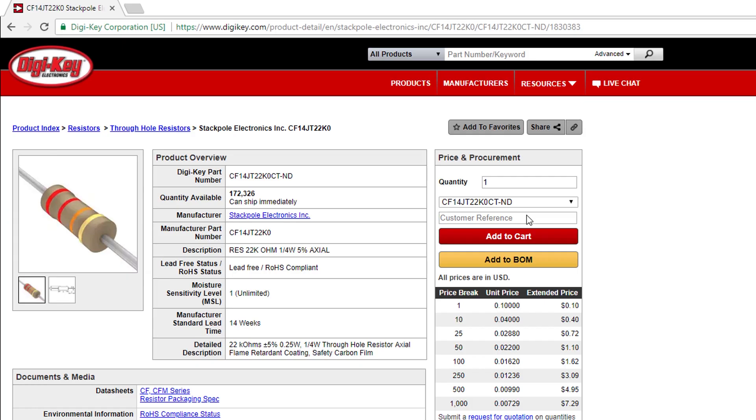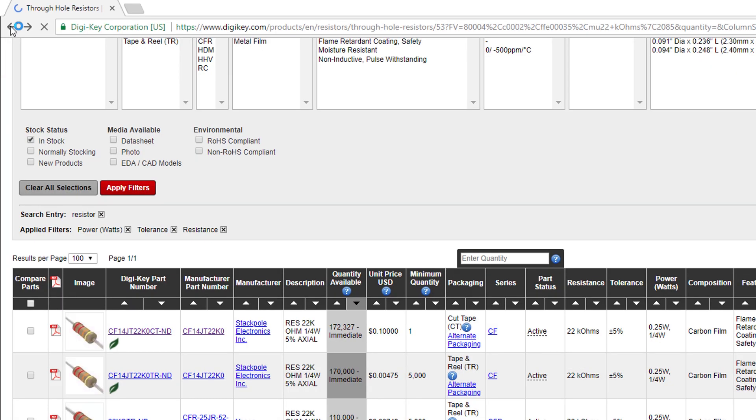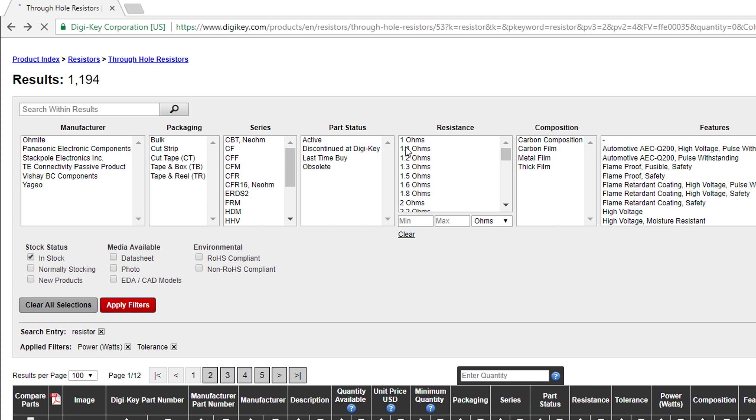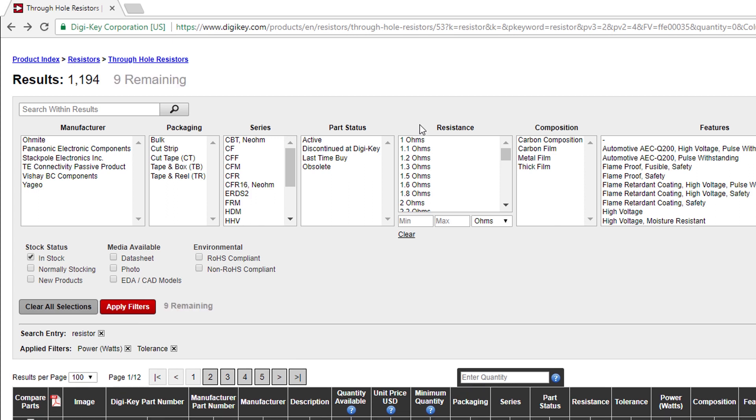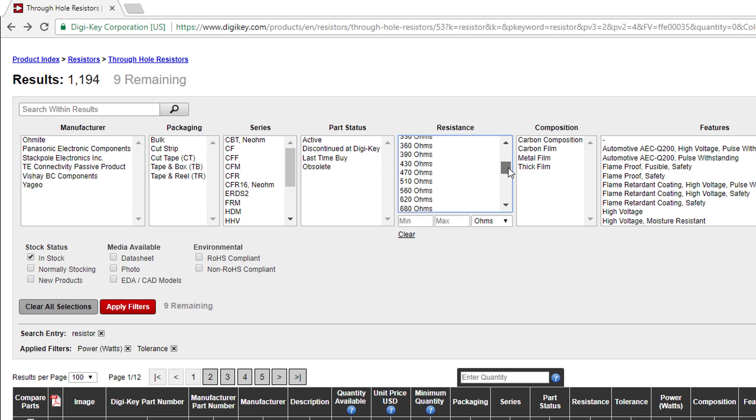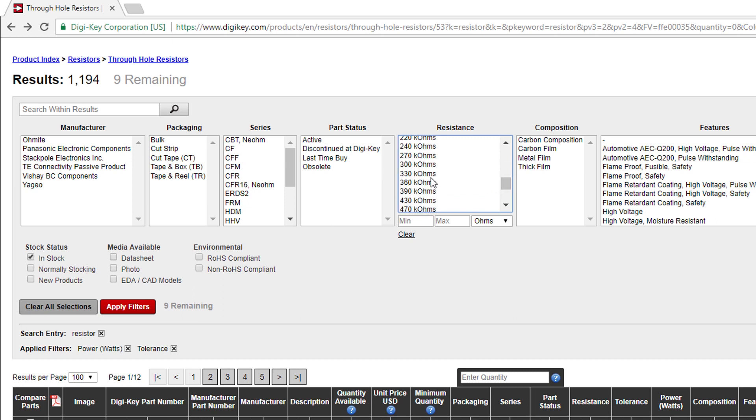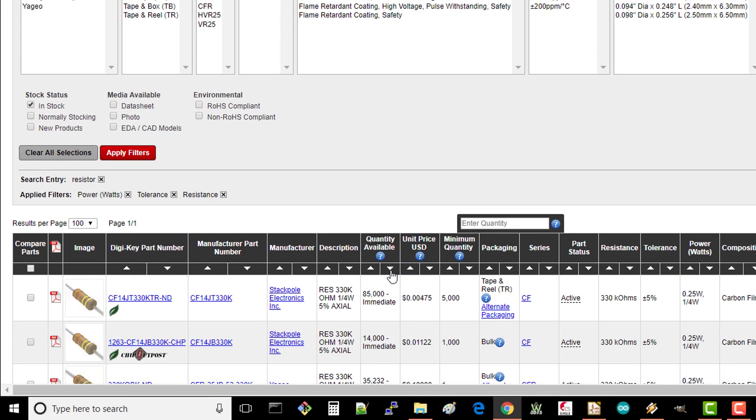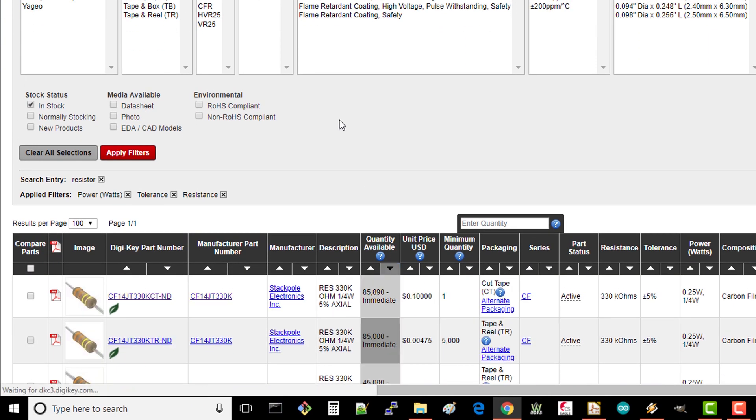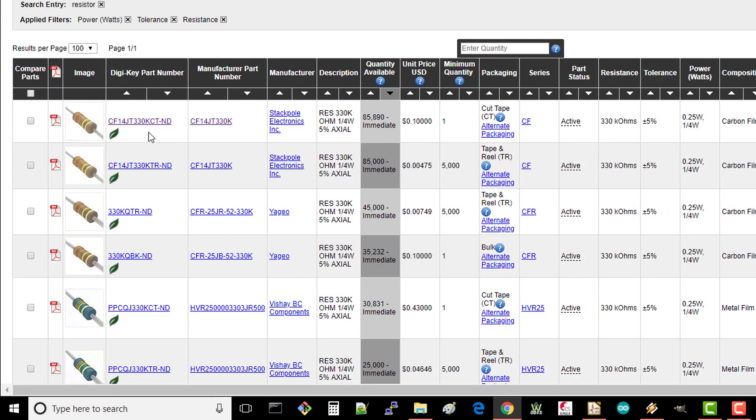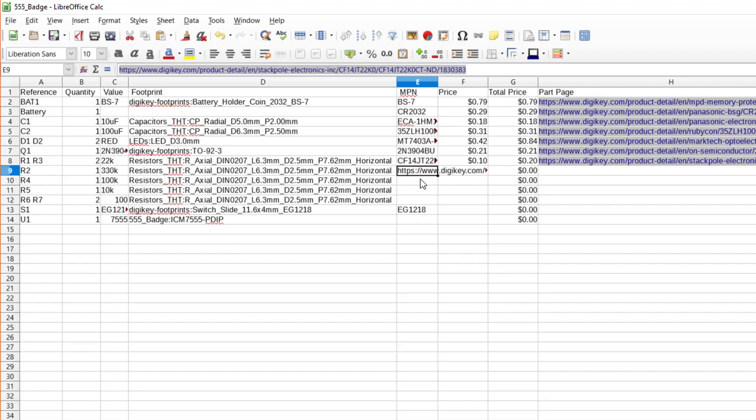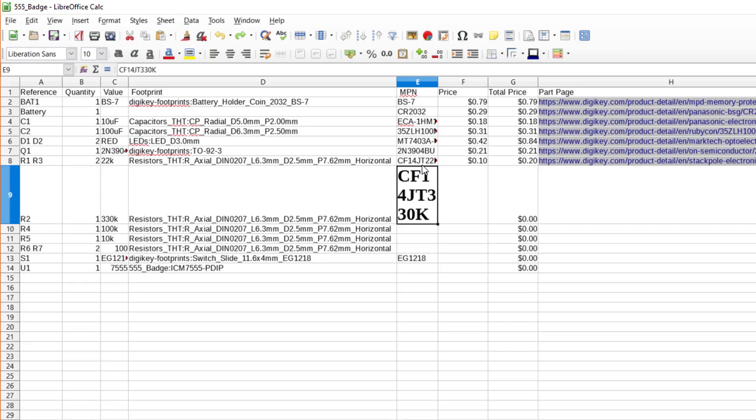On DigiKey, hit the back button 3 times and you should be back at the results page after you selected your power and tolerance filters. Under resistance, select 330K ohms as that's the value we need for the next part. Click apply filters, sort by quantity available, and choose the first viable part you see. Once again, copy the MPN, price, and URL into your spreadsheet.